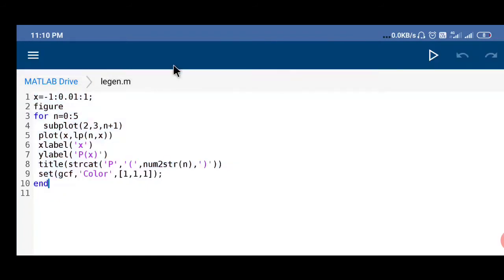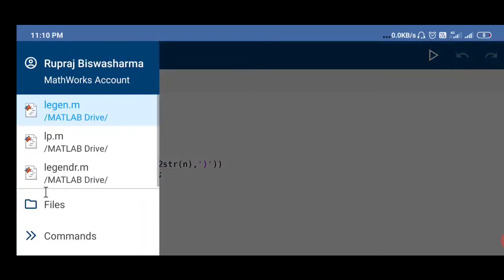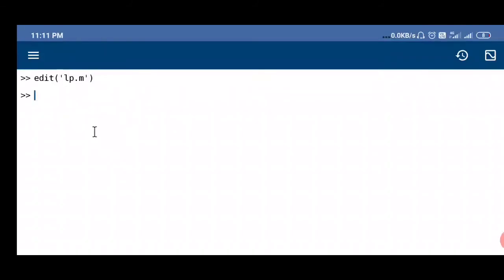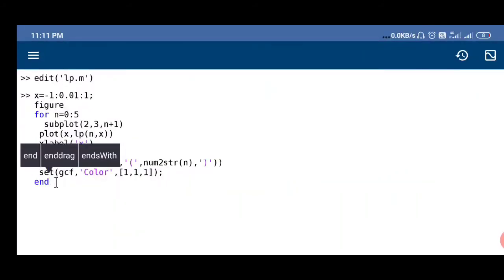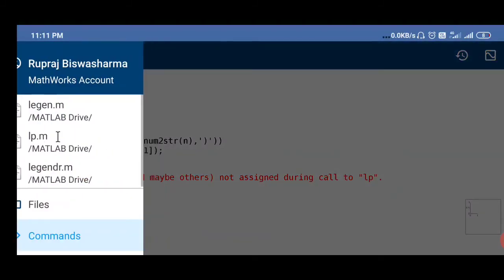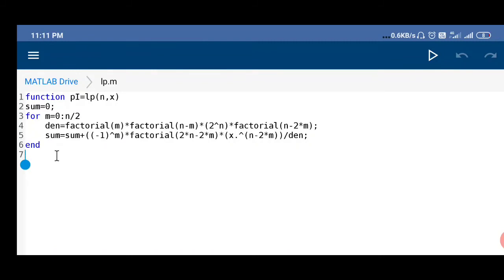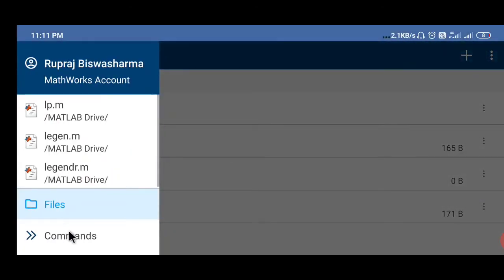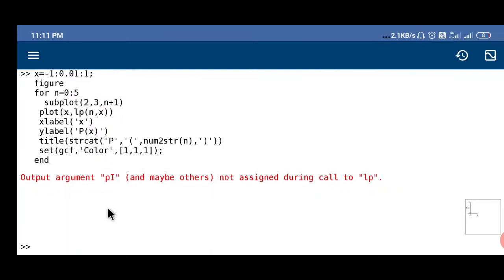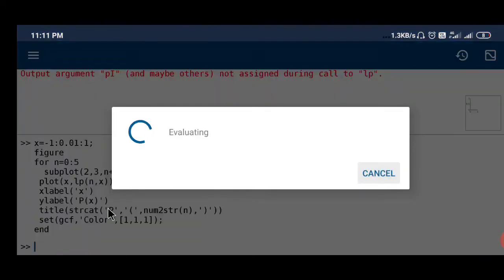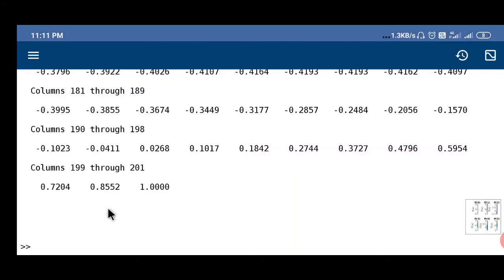We can copy this and paste it here and after that you can give an enter. Some errors are showing, output argument pi and maybe others may not assign. The problem may be with this function. Let's see pi equals to sum. After that I have to save and let's go to command window again. If we type again, it gives some value.